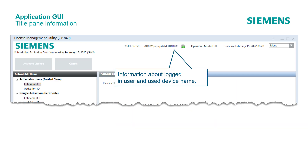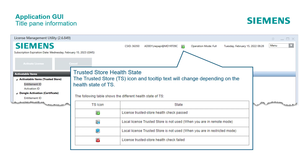Here the tool shows the logged-in user and the device name used. In this LMU version, the health state of the trusted store has been introduced. The trusted store icon and tooltip text will change depending on the health state.